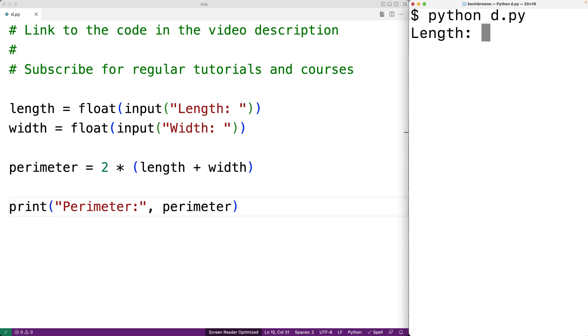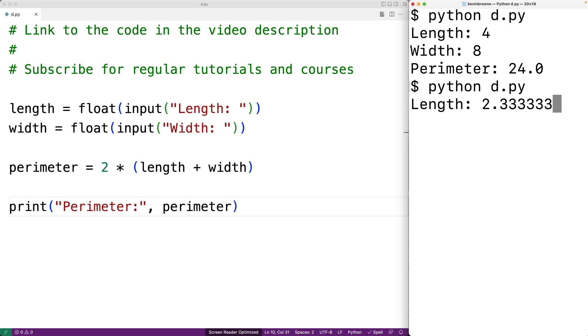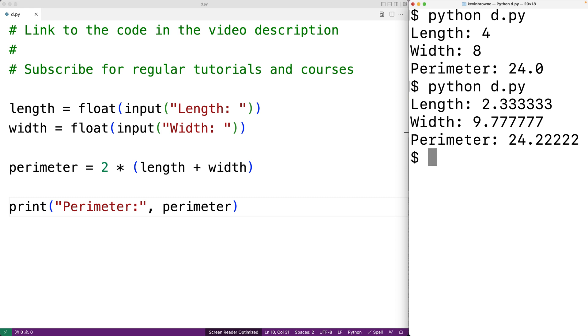We can save this and then try it out. We'll have python d.py, we'll first be prompted for the rectangle length, we'll enter in 4, for the rectangle width we'll enter in 8 and we get a perimeter of 24 which is correct. If we entered in values like 2.333333 and 9.777777 we get this as the perimeter result.